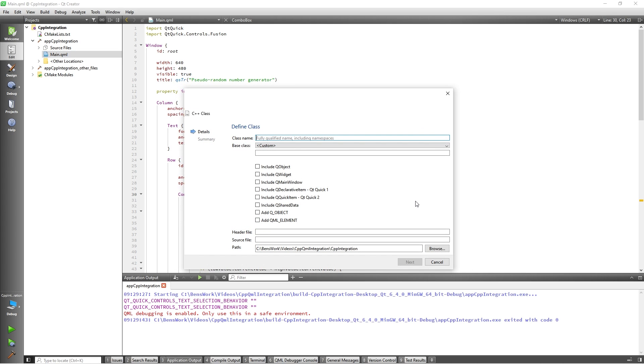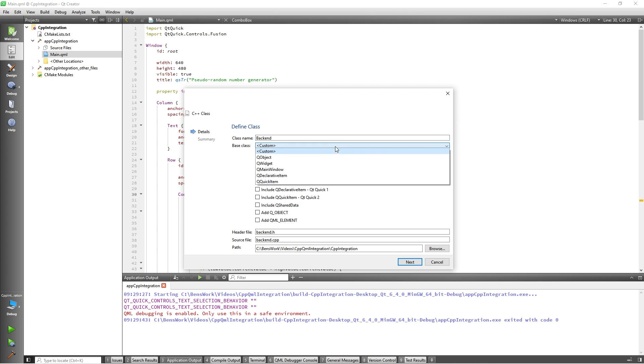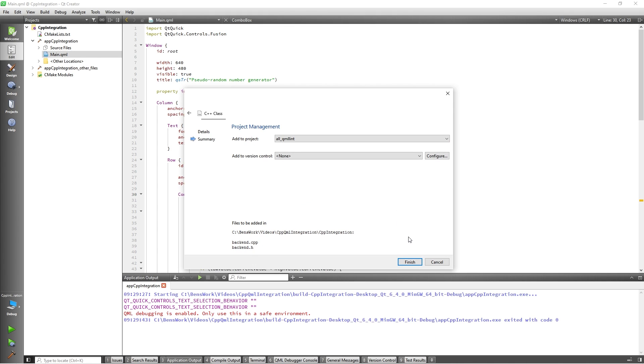On the next screen I'll provide a name for my class, calling it backend to keep it generic. I will also set the base class to QObject as this will be needed to expose it to QML. I'll then click next. Finally we come to the summary page which will summarize what will be created and where. Nothing needs to be changed here so I'll click finish.